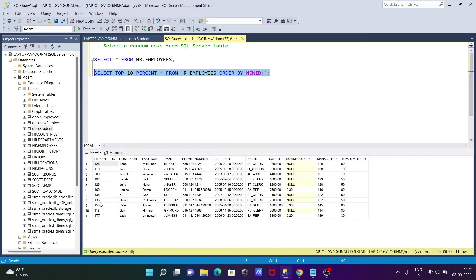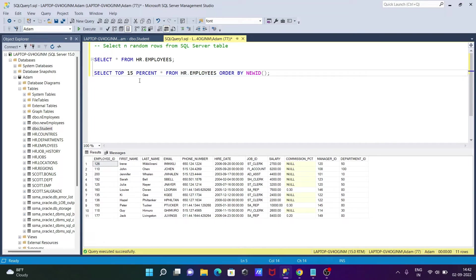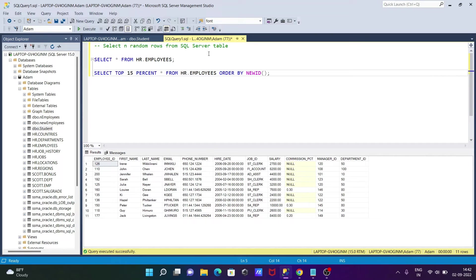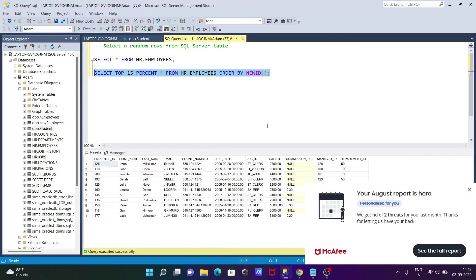So 10%, that's 11 rows. Like if you want to display only 15 rows, you can write here top 15% from this employees. Now let's execute this query.